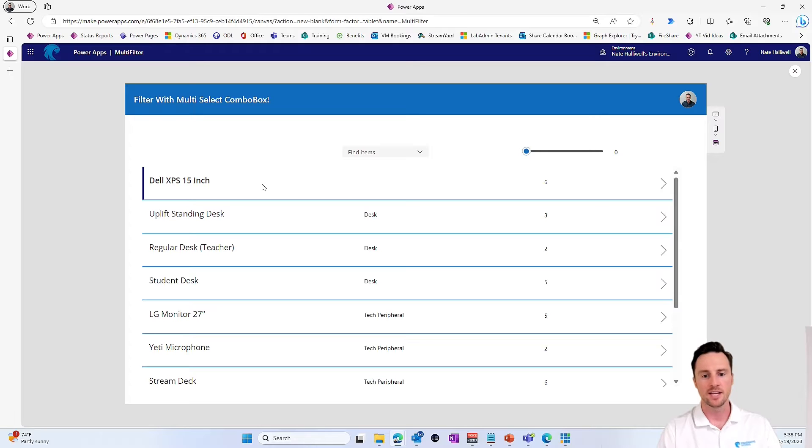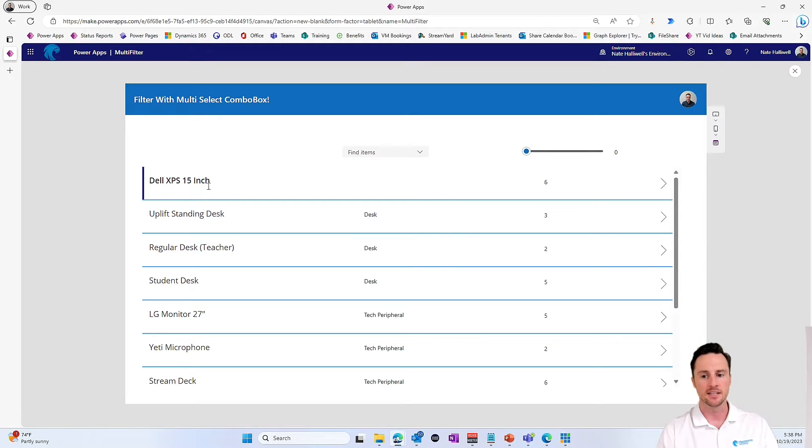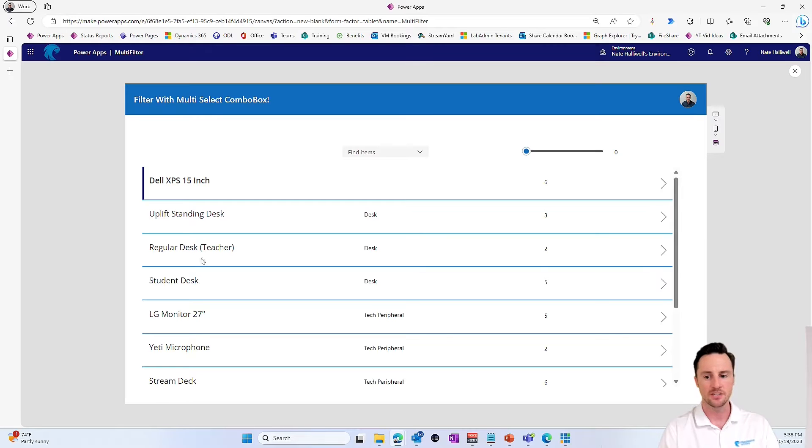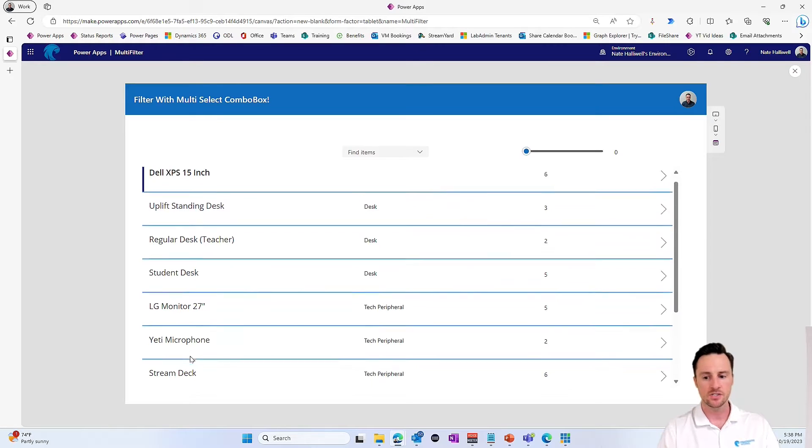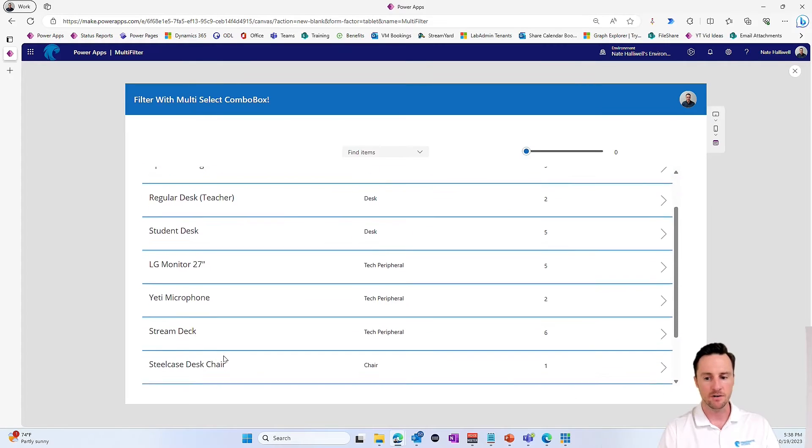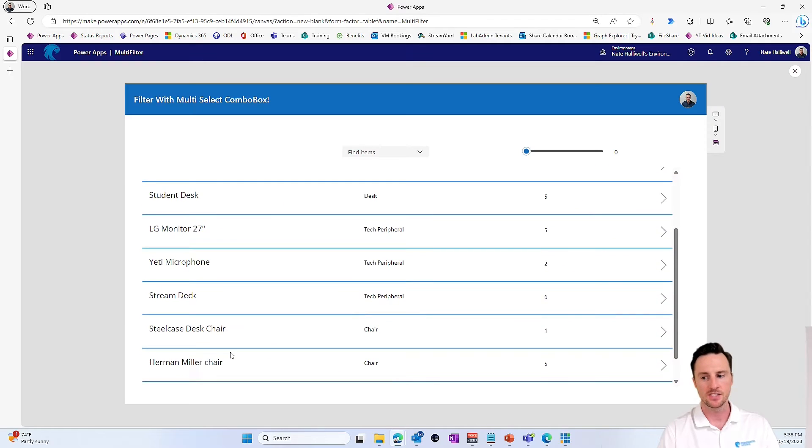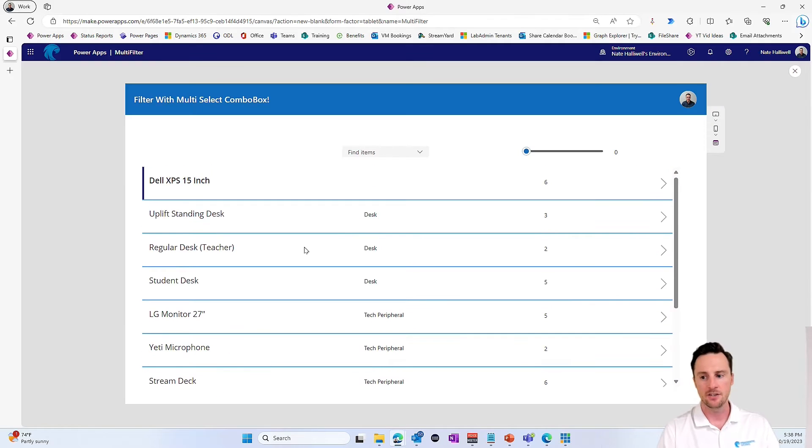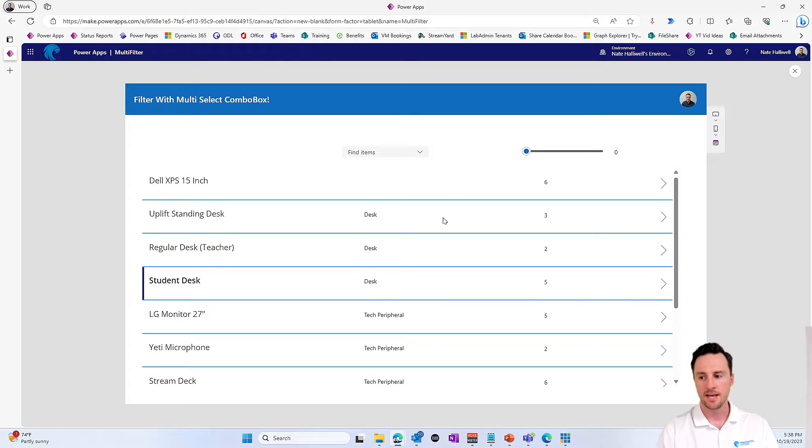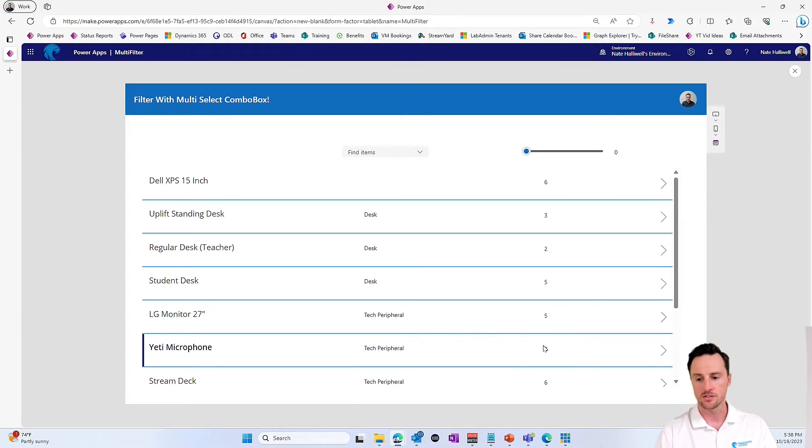This app just kind of sits on top of that data set right there. So what we're looking at here are just some assets. We have a Dell laptop, some sort of standing desk, a regular desk, some monitors, some microphones, right? All these different assets. And here you'll see we also have an asset type for each of these.